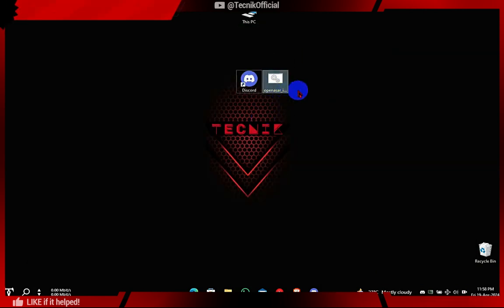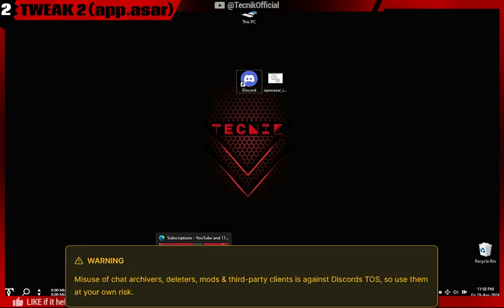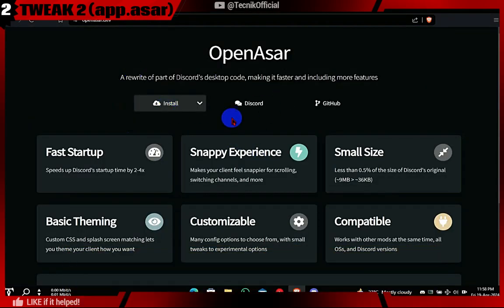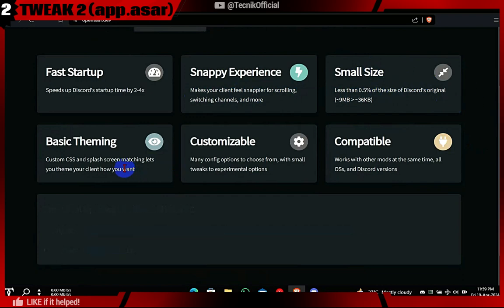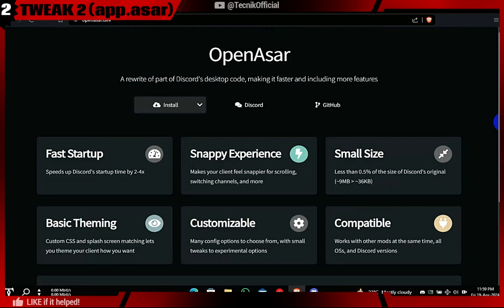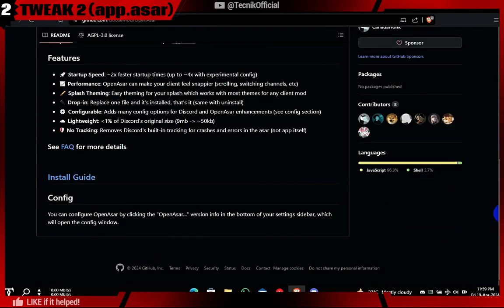Now we will make changes in a Discord file. Although this is against Discord's terms of service, it is much safer than using a custom modified Discord client. This is an open source project which replaces the app.asar file of Discord with a custom file designed to make Discord more snappier and block most Discord trackers.